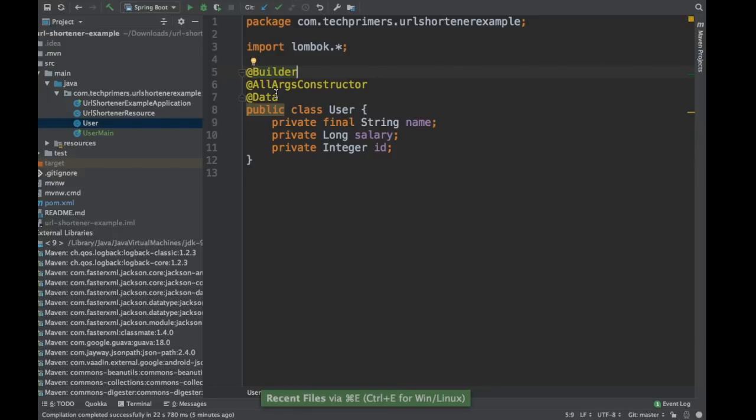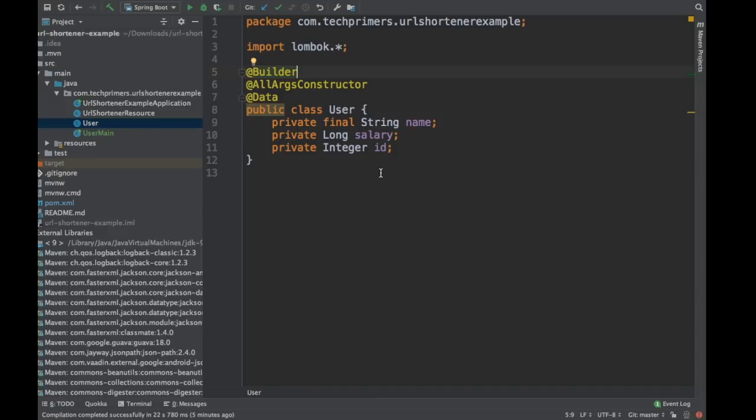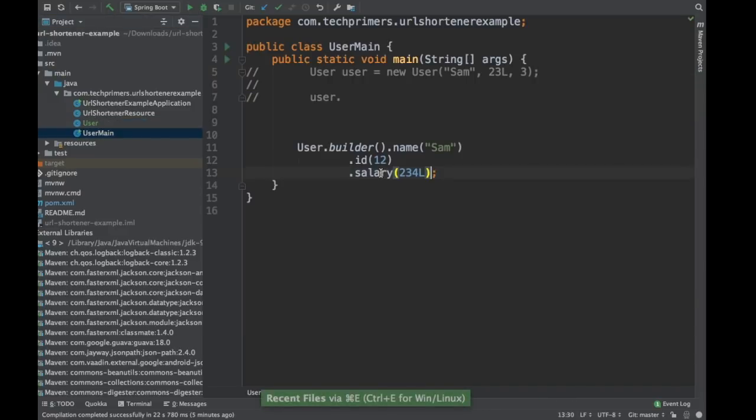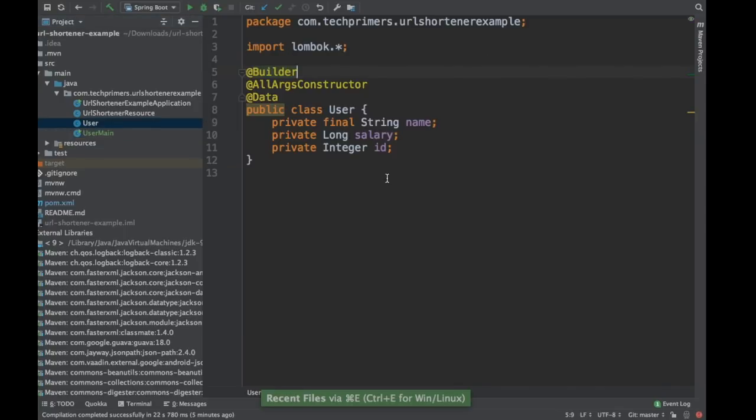That is what Lombok helps us in solving. So these are major features which Java is trying to address as well. For example, data class or they call it records in Java. So if you see in Kotlin, it is called as data class where you can automatically create these getter setters and all these constructor based code by default.